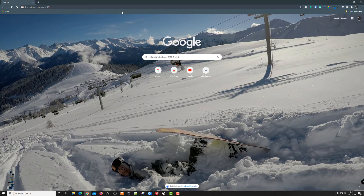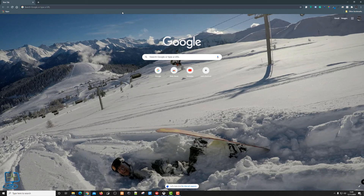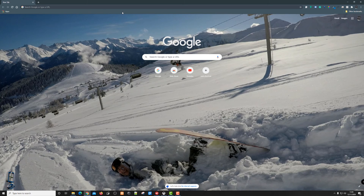That's the end of the video — that's how to set the background image in your Google Chrome browser. I hope this video has helped you. If it has, please subscribe to my channel, give the video a thumbs up, and hit the bell icon to be alerted to any new videos I make. Thanks again for watching at The Computer Lab on YouTube.